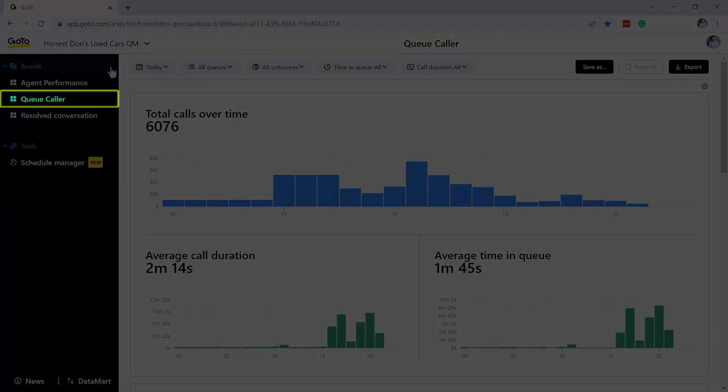The Queue Caller Board is designed to help you understand what is happening with your call queues and can help you answer questions like, what are my busiest days and times so that I can staff appropriately?